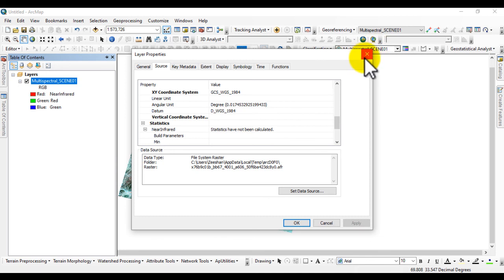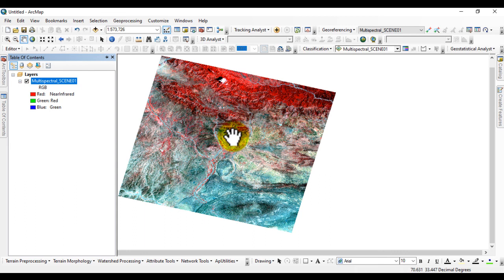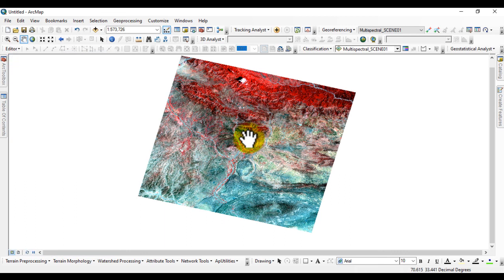You can use these images for further analysis, such as for land use land cover analysis. I hope you learned how to download SPOT images. Thank you.